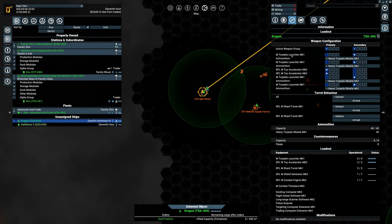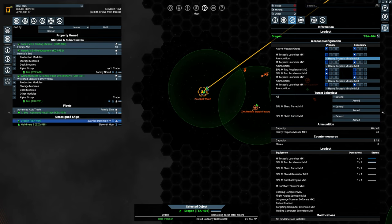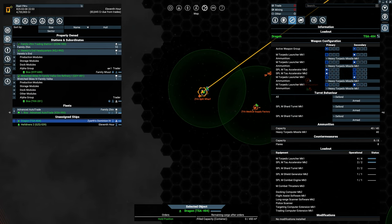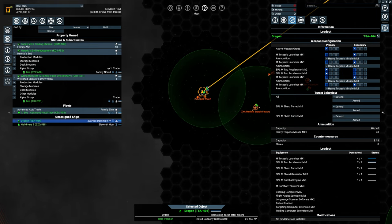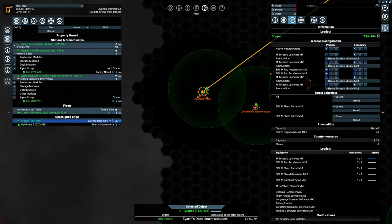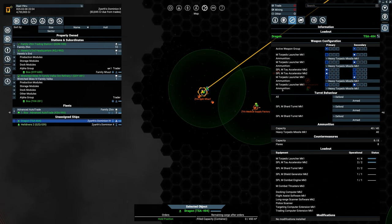As you can see over here, we got four heavy torpedo missile launchers on this. The difference between the Mark 1 and the Mark 2 is just the amount of torpedoes it will carry. I felt it didn't really justify the cost of upgrading to a Mark 2. I got myself two Tau Accelerators and some Shard Turrets.